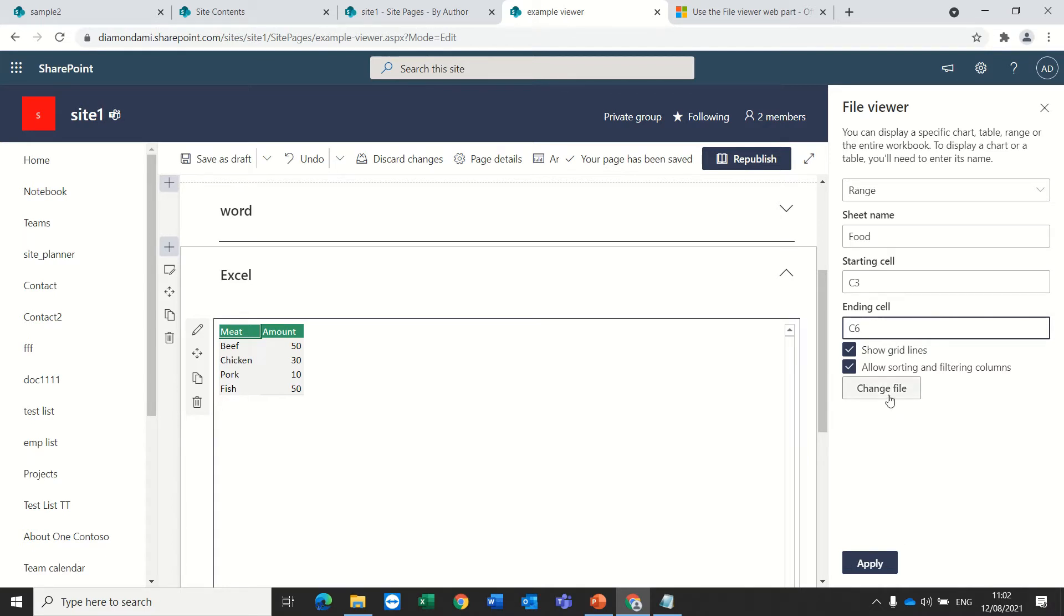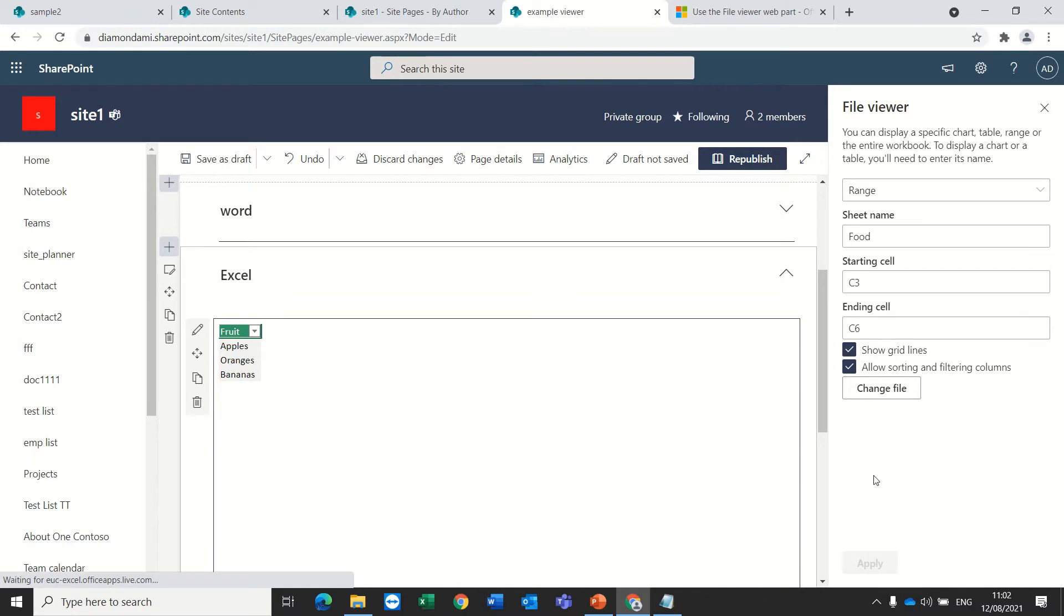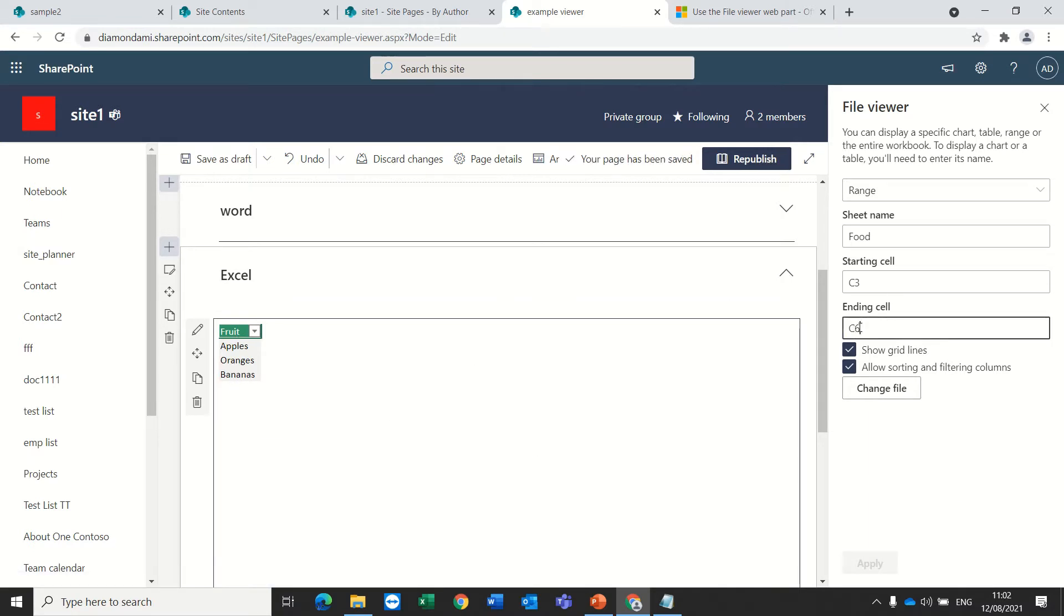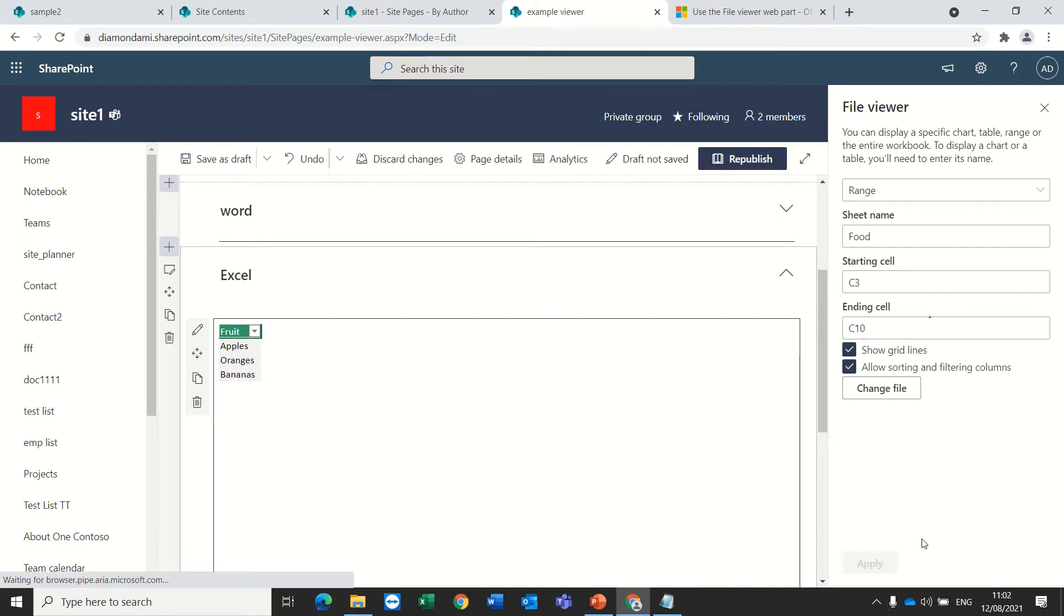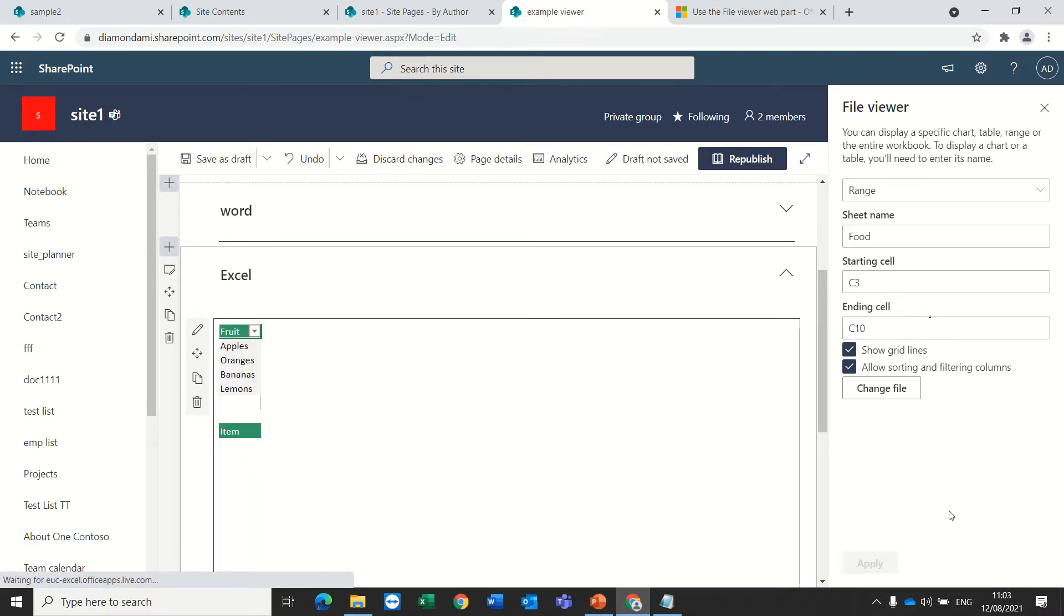I can also change the file if I don't like it. Actually, now I see only C3 to C6. If I make it larger, then now I see the range.